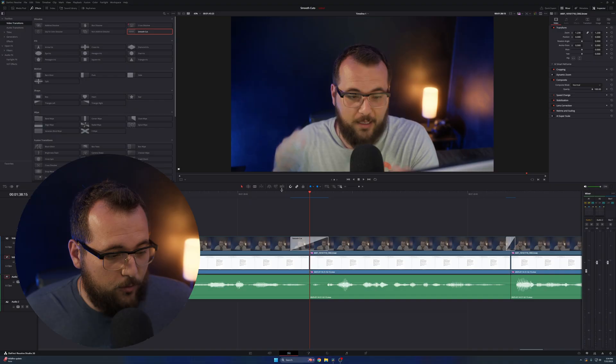This is all thanks to a new feature included in DaVinci Resolve 20 called Smooth Cut. It's an AI update to the Smooth Cut effect that already existed, that seamlessly blends your frames together to make it look like there's not even a cut whatsoever. It's really useful. Check this out.